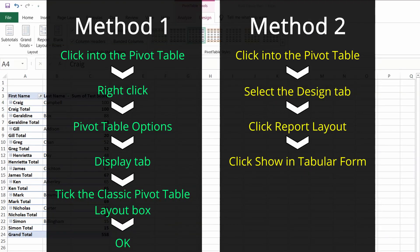There you have it. That's two simple ways to change the pivot layout from a stack layout to a classic layout.